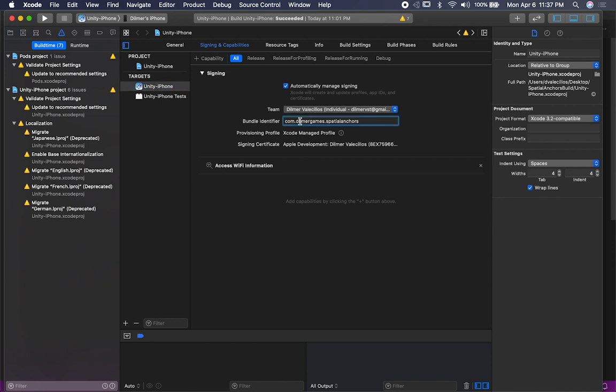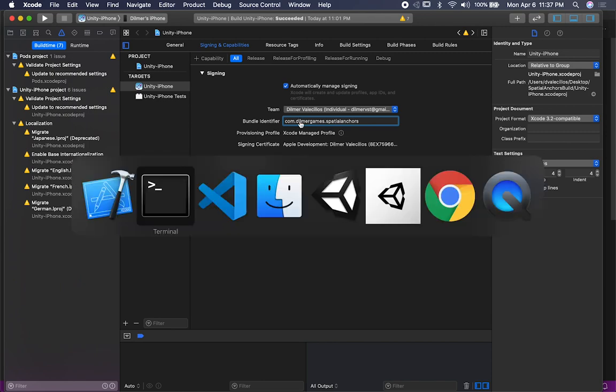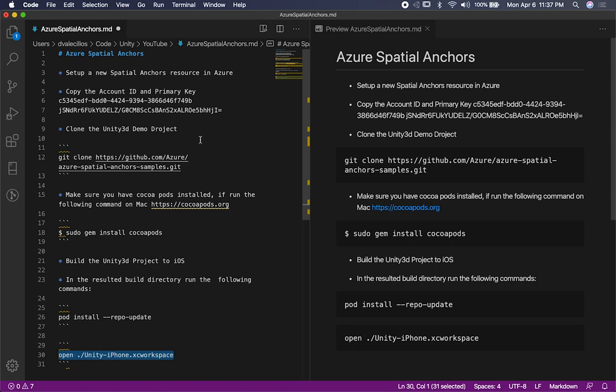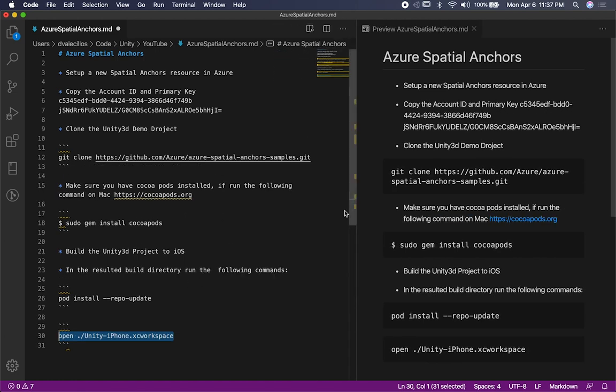That's everything you need to do in order to get it working. If you guys have any questions about anything that I just mentioned, I'm also going to be putting this information in Git so you guys can access it, and also a link to the documentation that Azure provides so that you guys have that as a reference.